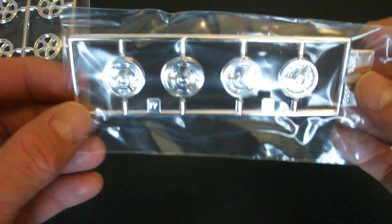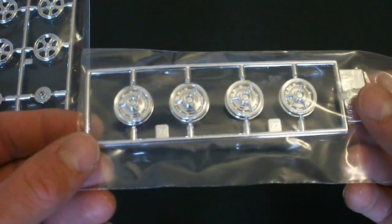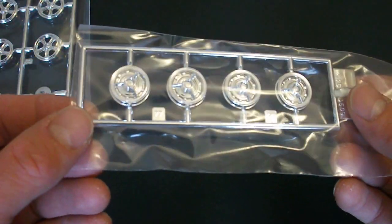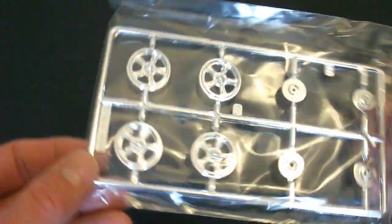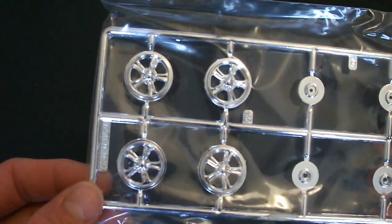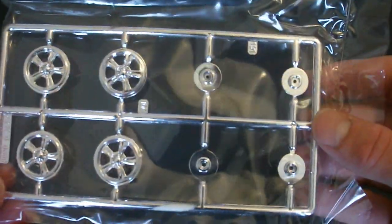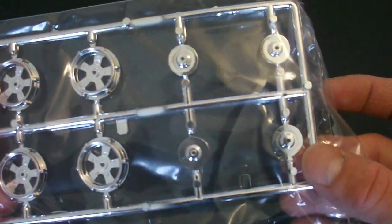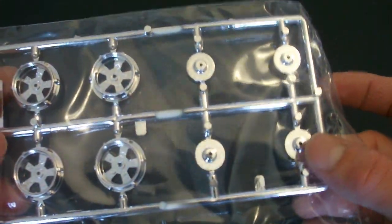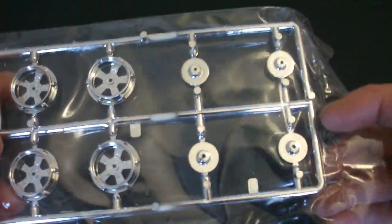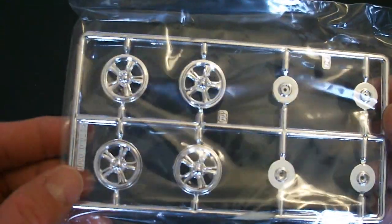Here's your stock wheels. Very nice molding on those. Here are the custom five spoke wheels. As well as some looks to be disc brakes here. And they do have the decals for those as well.